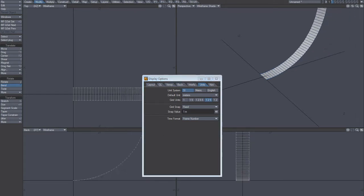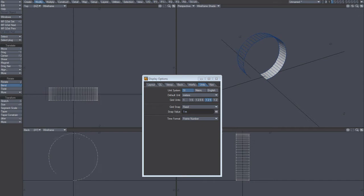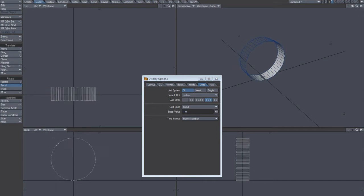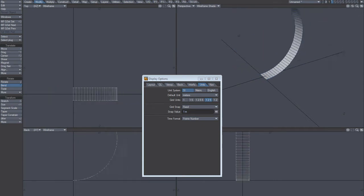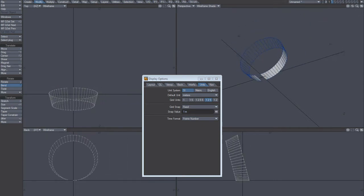And then bend it. Hold down control, of course, when you do that.